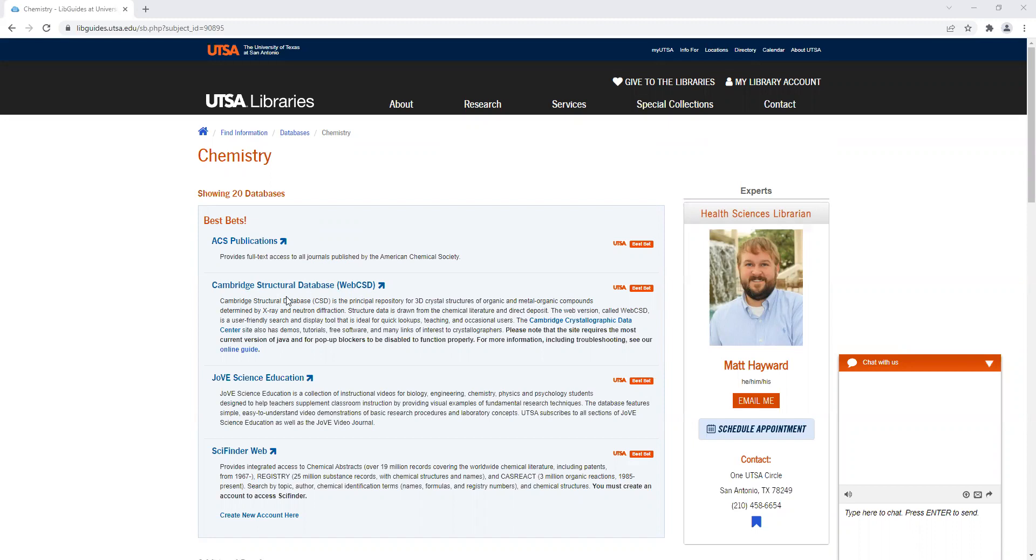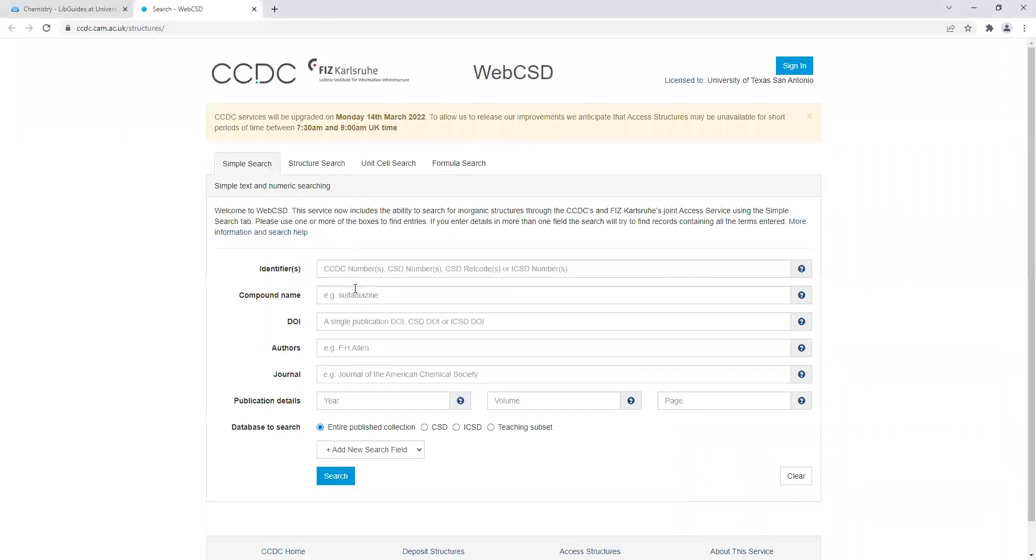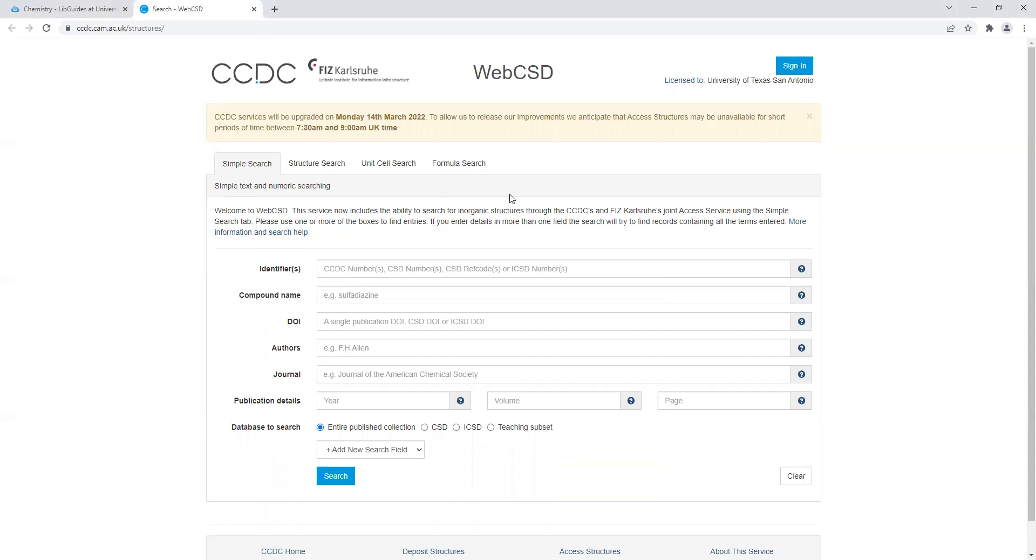This is the Cambridge Structural Database, commonly referred to as Web CSD. Do keep in mind if you're off campus you may have to log in with your UTSA credentials. It'll bring you to this page where we do a simple search. Simple searches involve a compound name, author name, or later in the semester when we look at ref codes, you would do a simple search to research that.